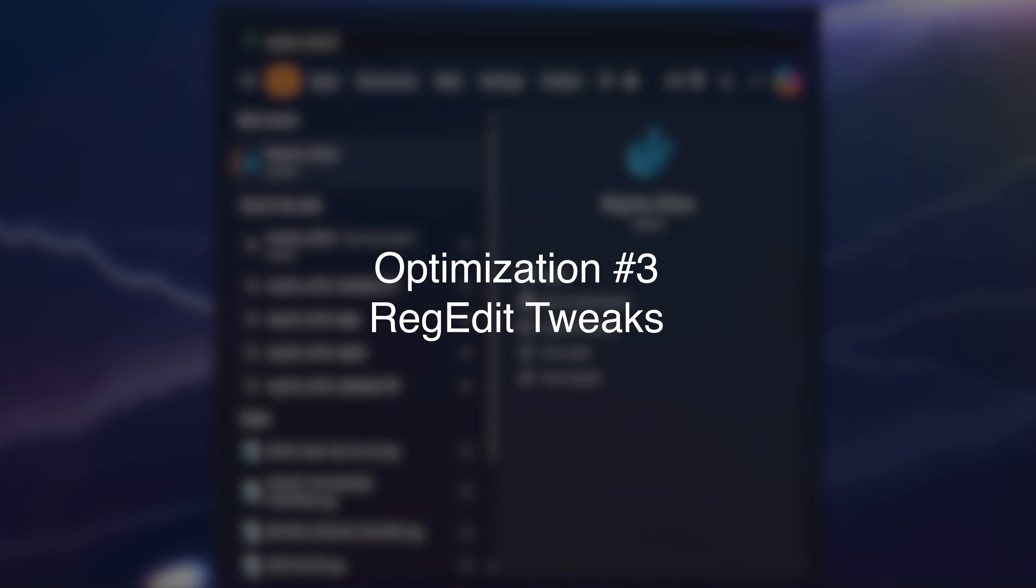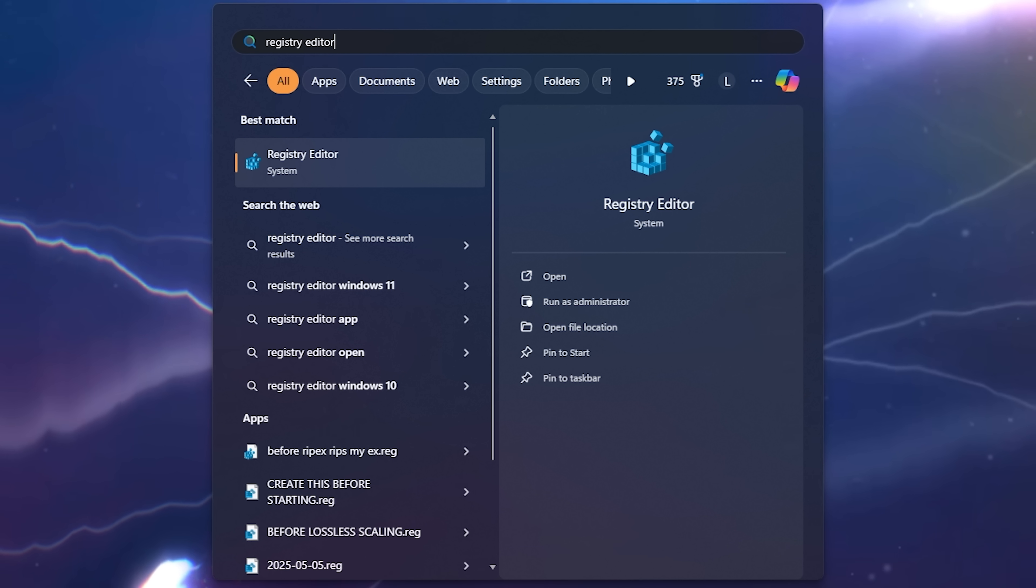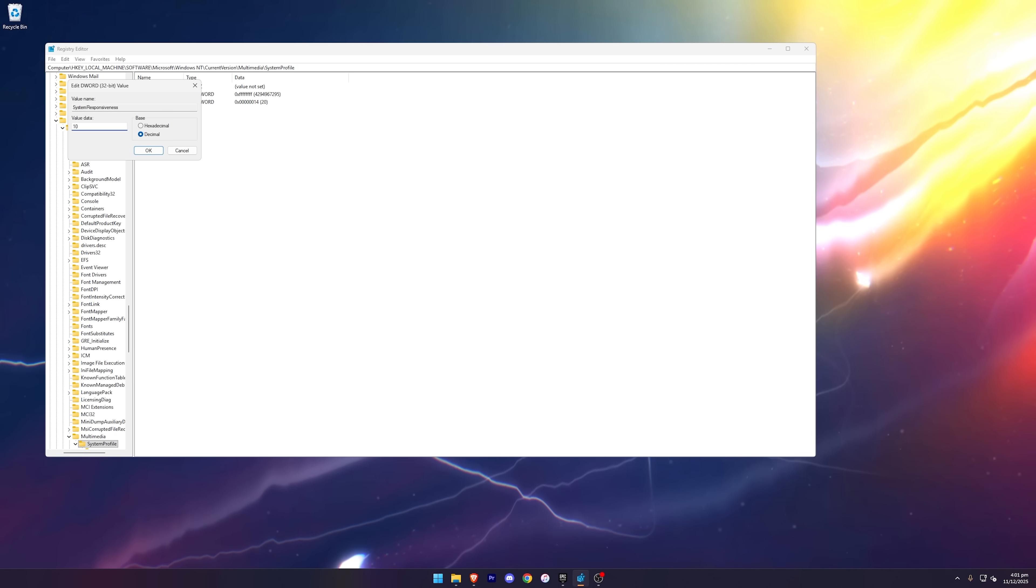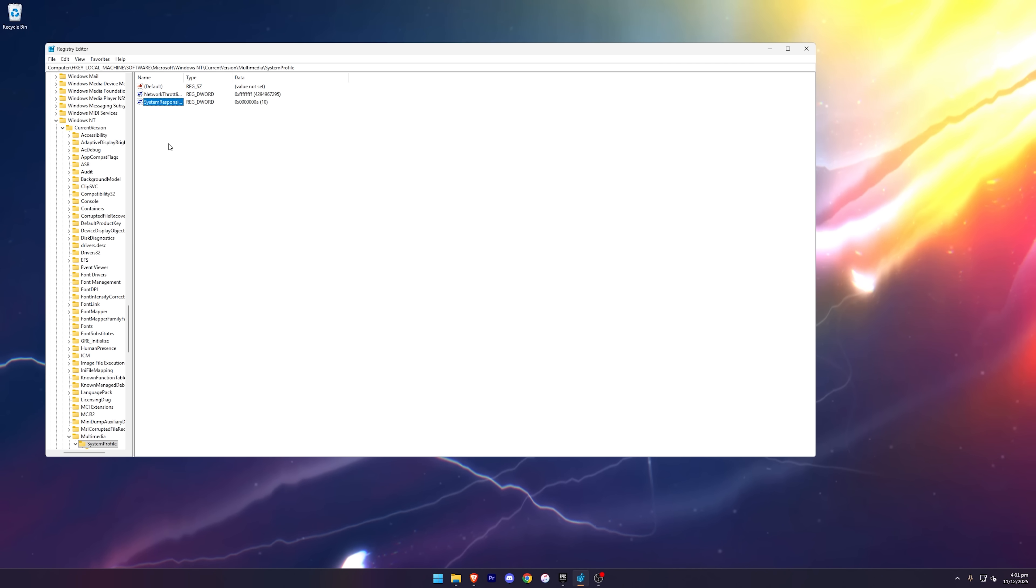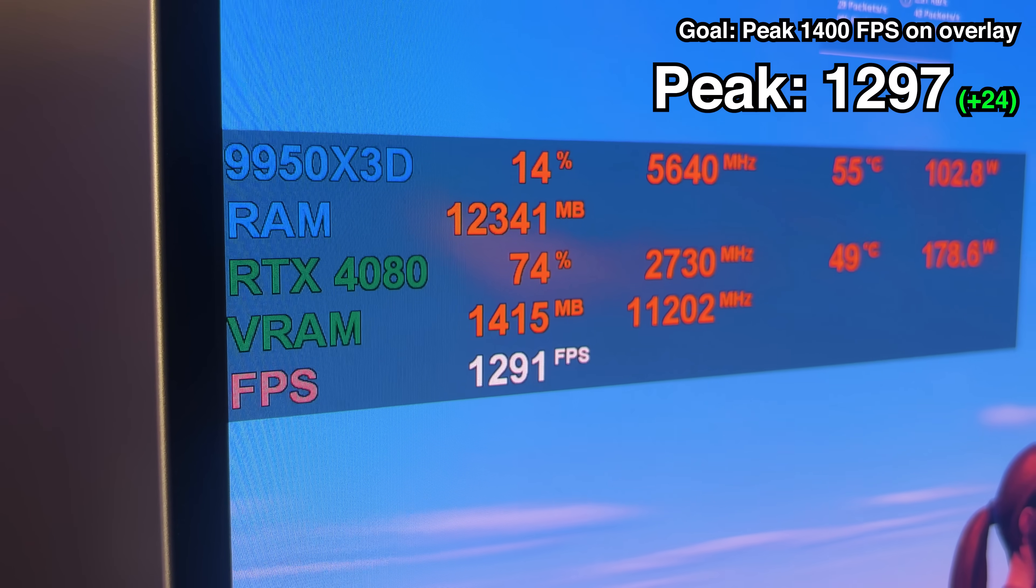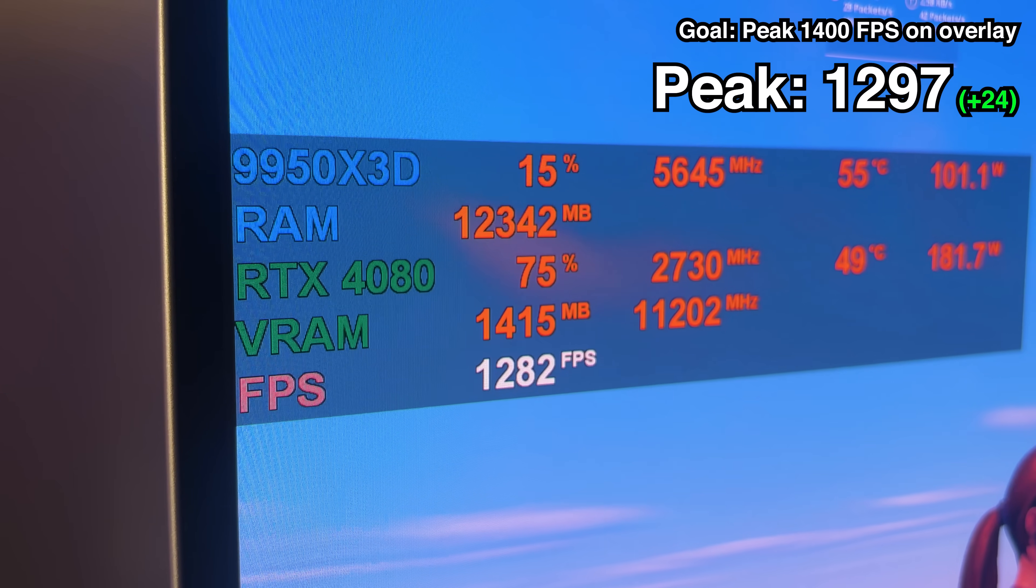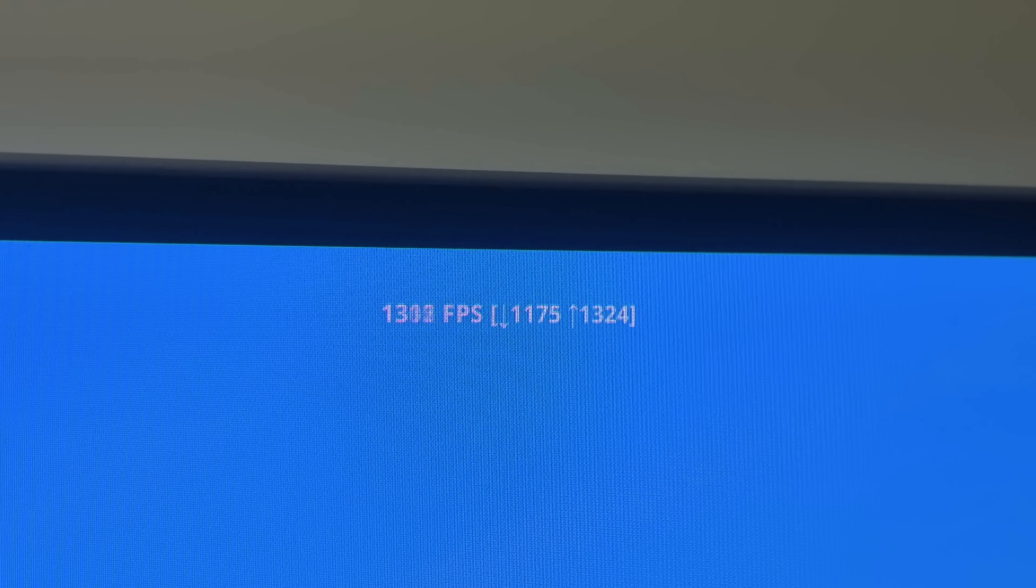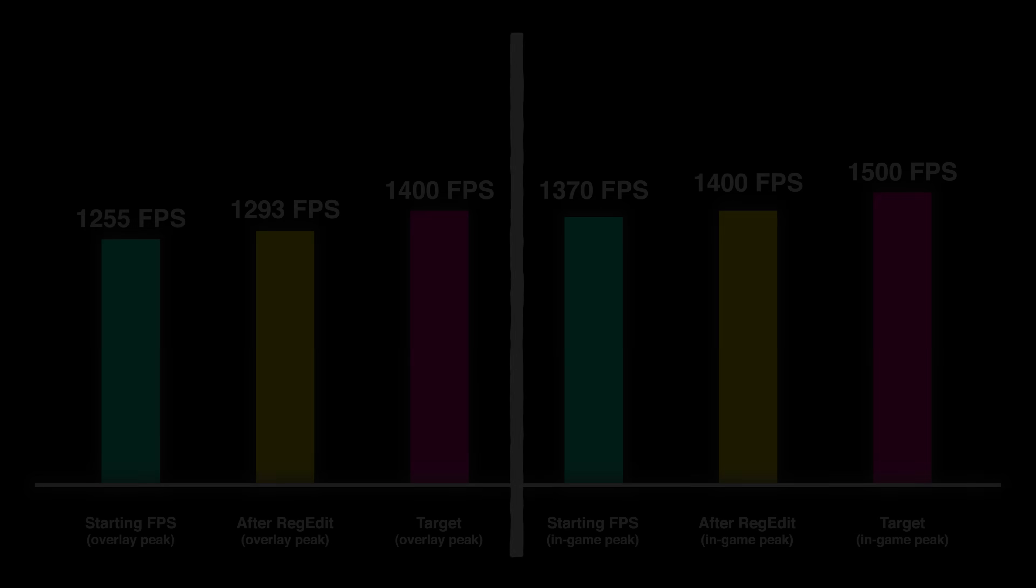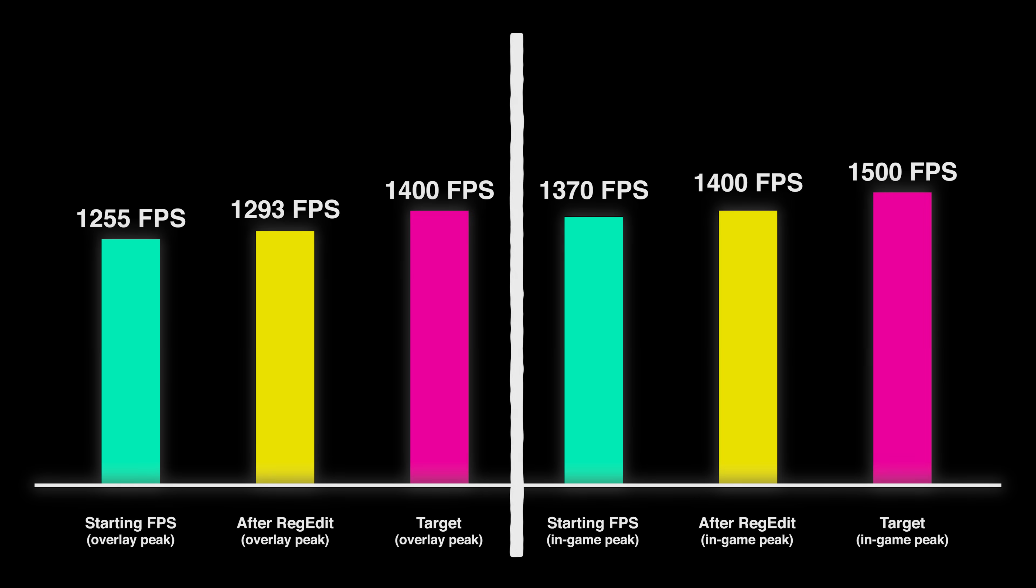So let's try some Registry Editor tweaks, which are usually some of the most effective optimizations you can do to your PC. So I'm just going to set scheduling category to high, and set system responsiveness to 10. And after I restarted my PC again, this time we're getting up to 1297 FPS on the overlay, and we peaked at 1400 FPS on the up arrow. And just like that, we're pretty much within 100 FPS of both our goals.